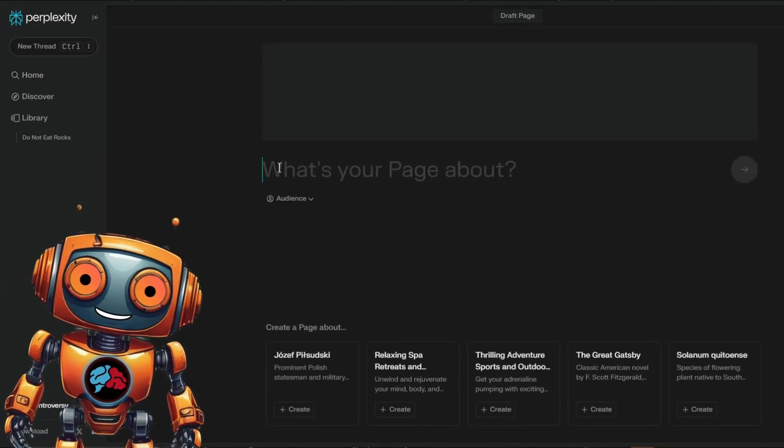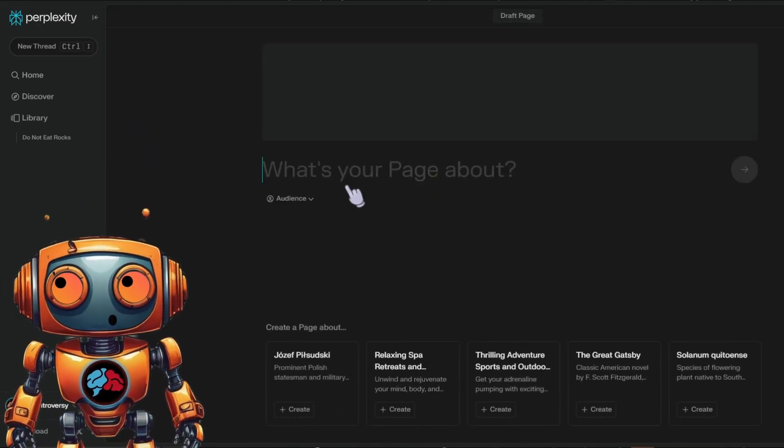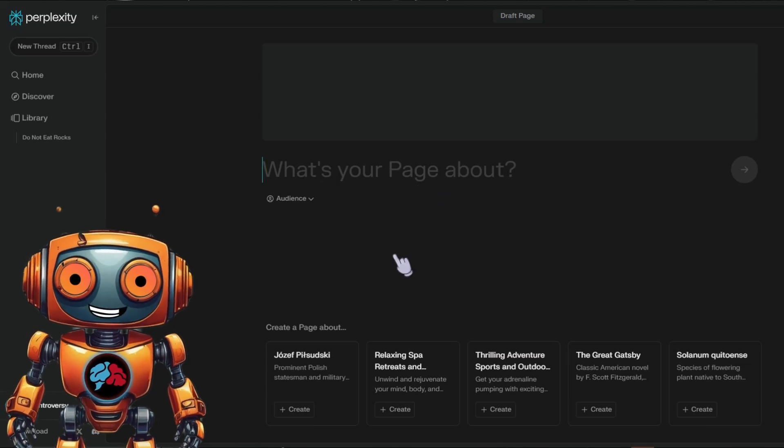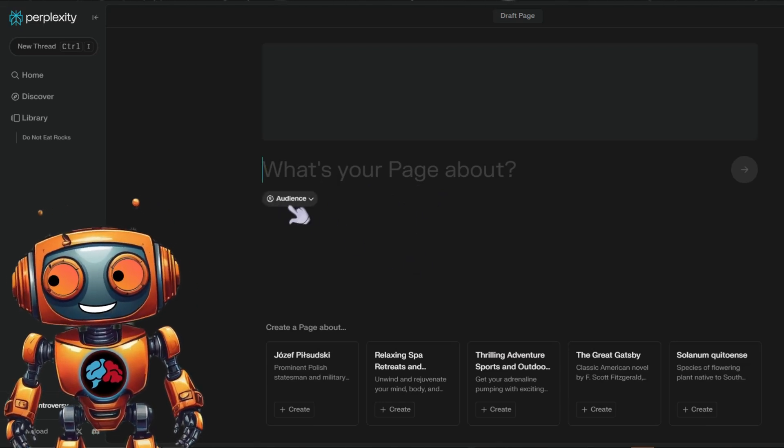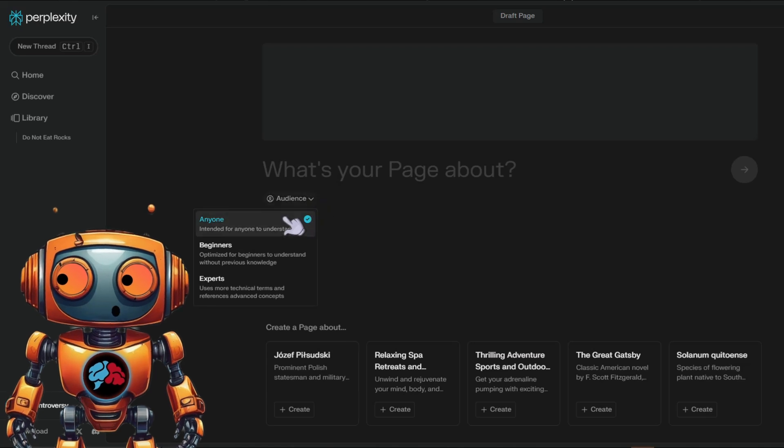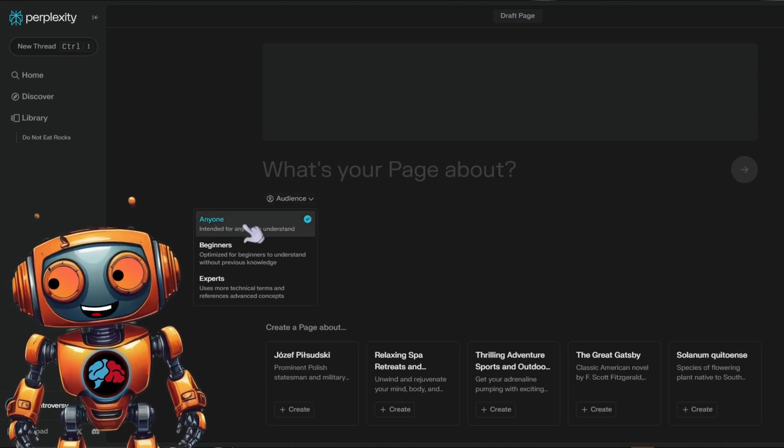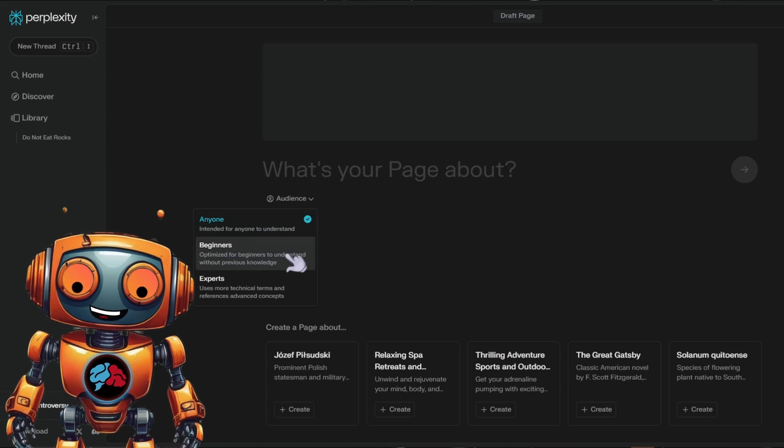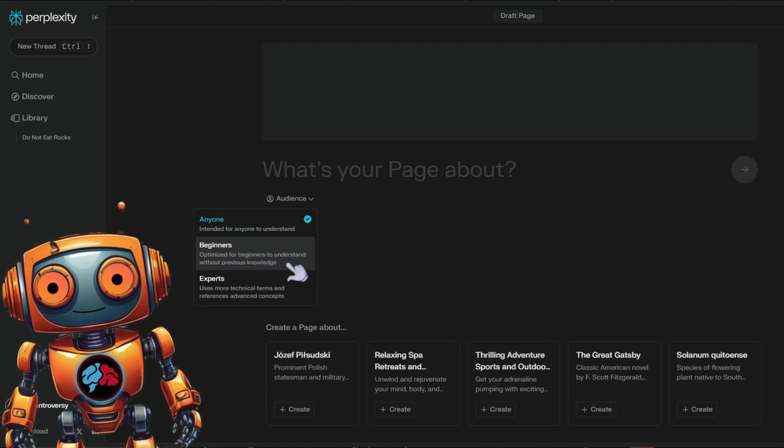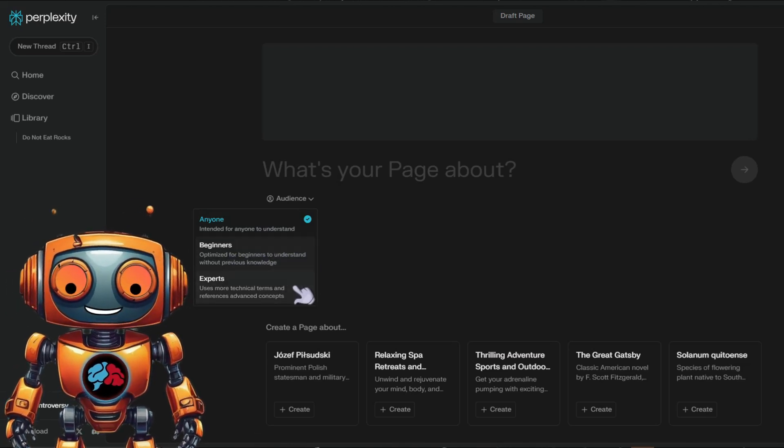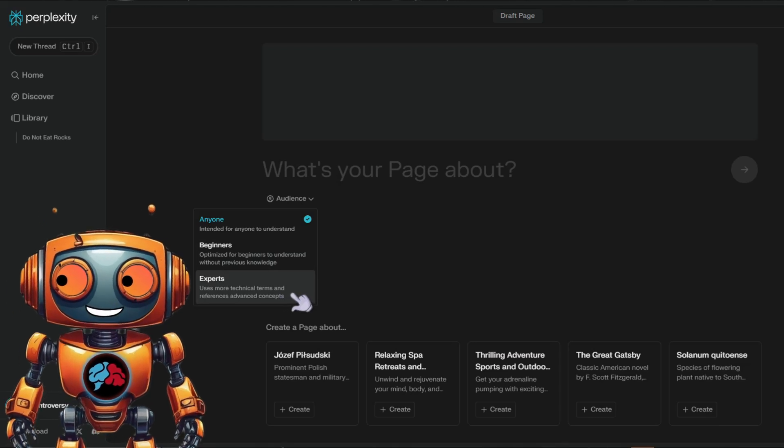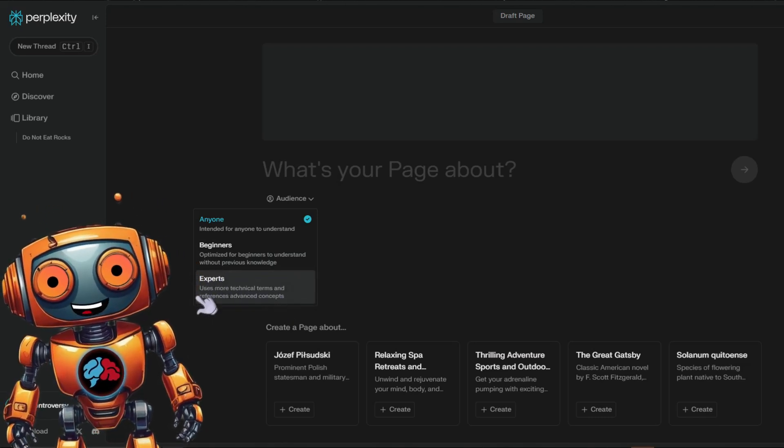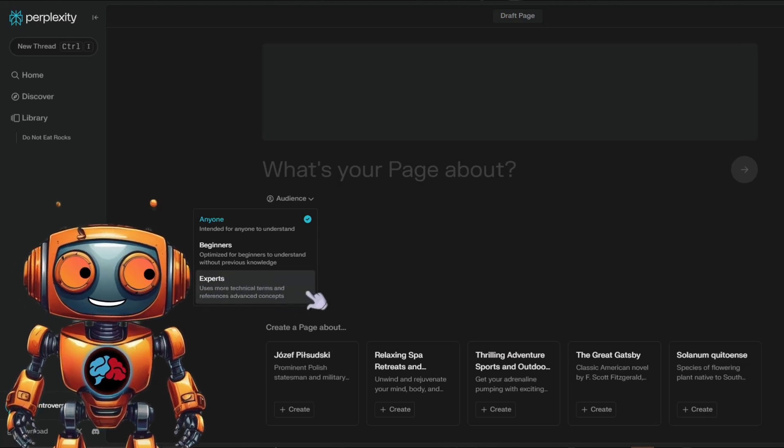Now here it says what's your page about. This is where you'll write your topic. And a cool thing we have here is a dropdown called audience. This cool feature lets you choose your audience. Select anyone if you want to explain things in a super clear way. Choose beginners if you want to teach someone the basics, but they're still new to the topic. But if you pick experts, buckle up, you'll be writing for people who already know a lot about the subject, like your teacher.